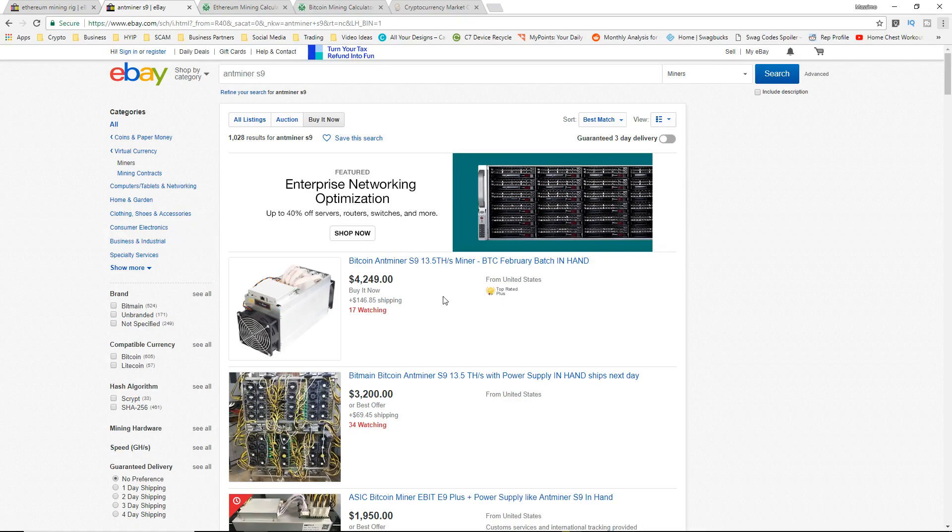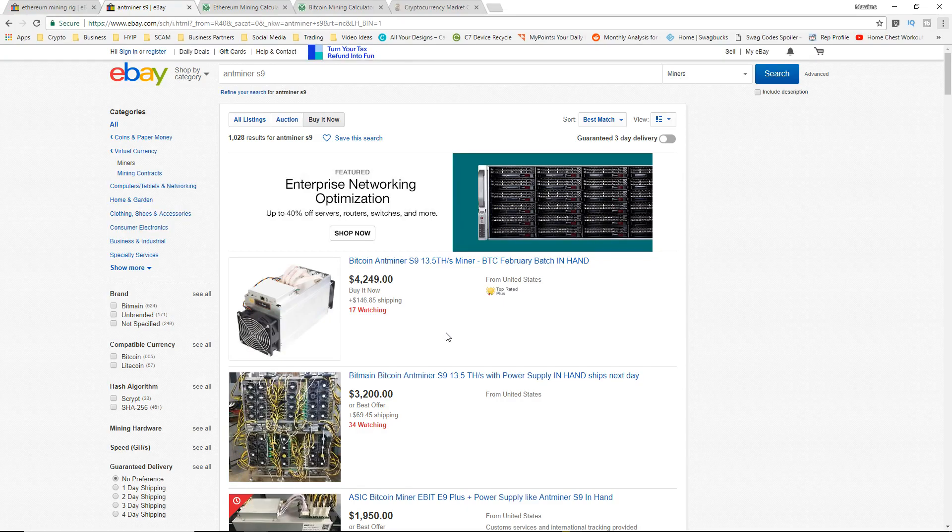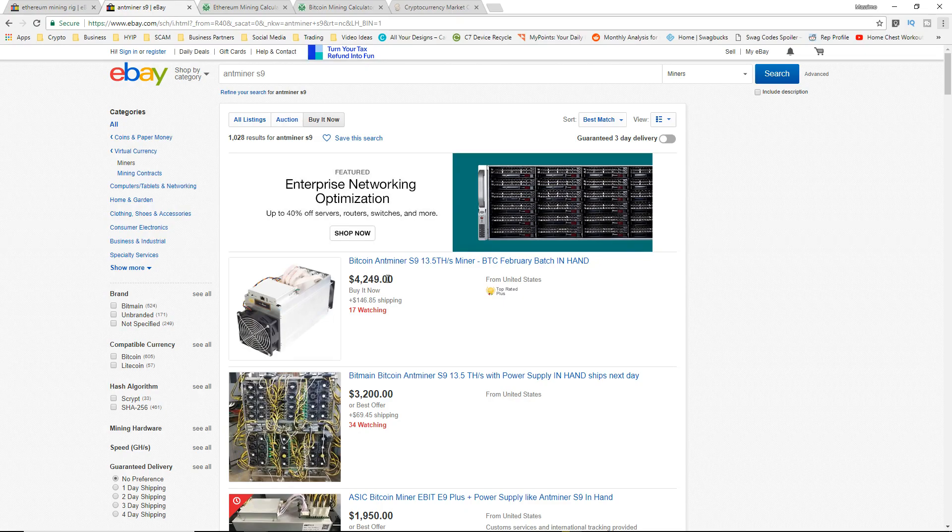I'm going to tell you guys my answer right away. I believe that GPU mining is more profitable in the long term, but let's look at the short term and I'm going to explain my reasoning later on in this video.